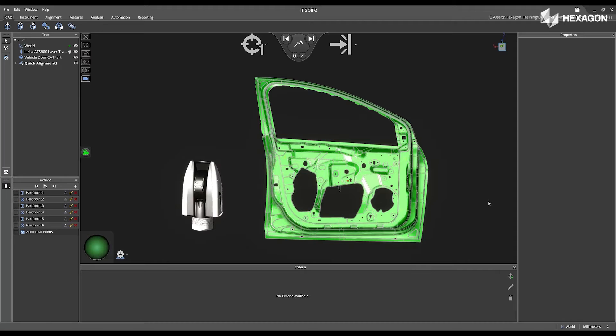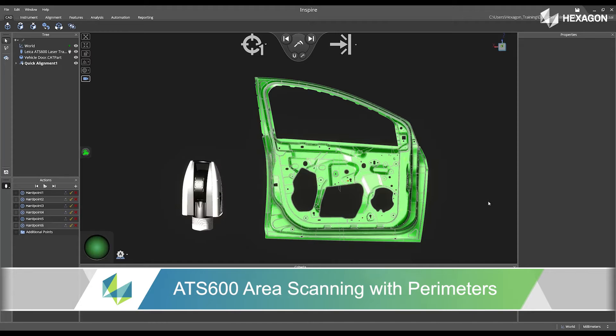Hi, Hexagon, and welcome to this Inspire training video. Today we're going to discuss ATS-600 Area Scanning with Perimeters.